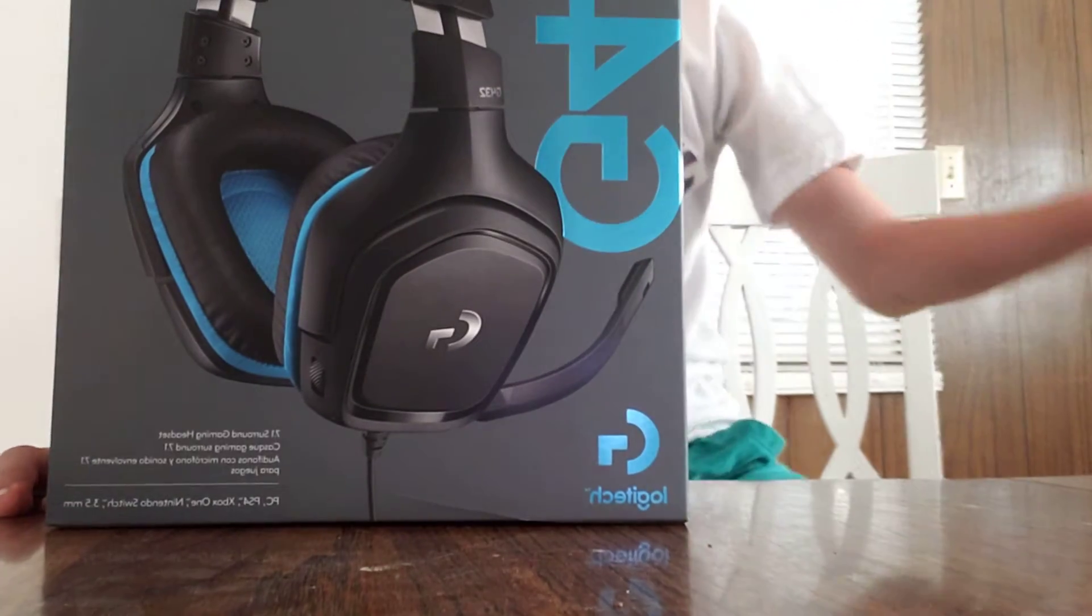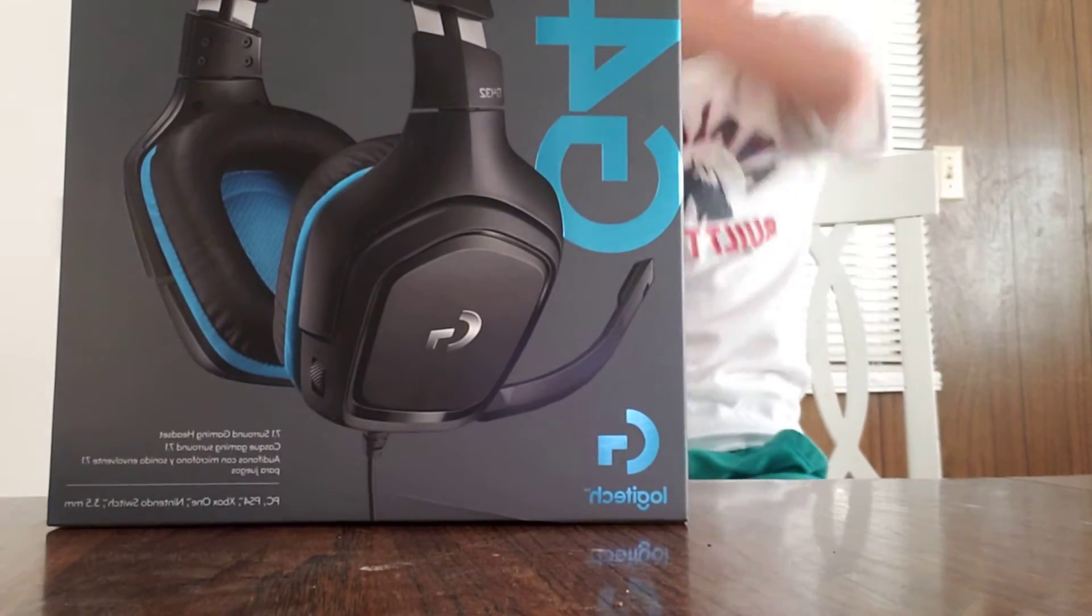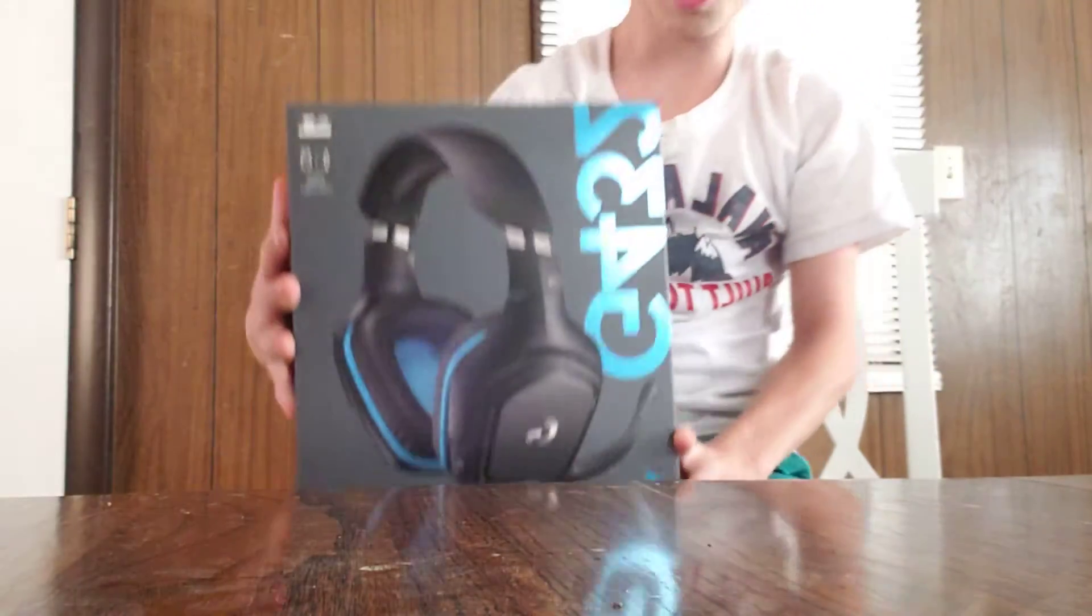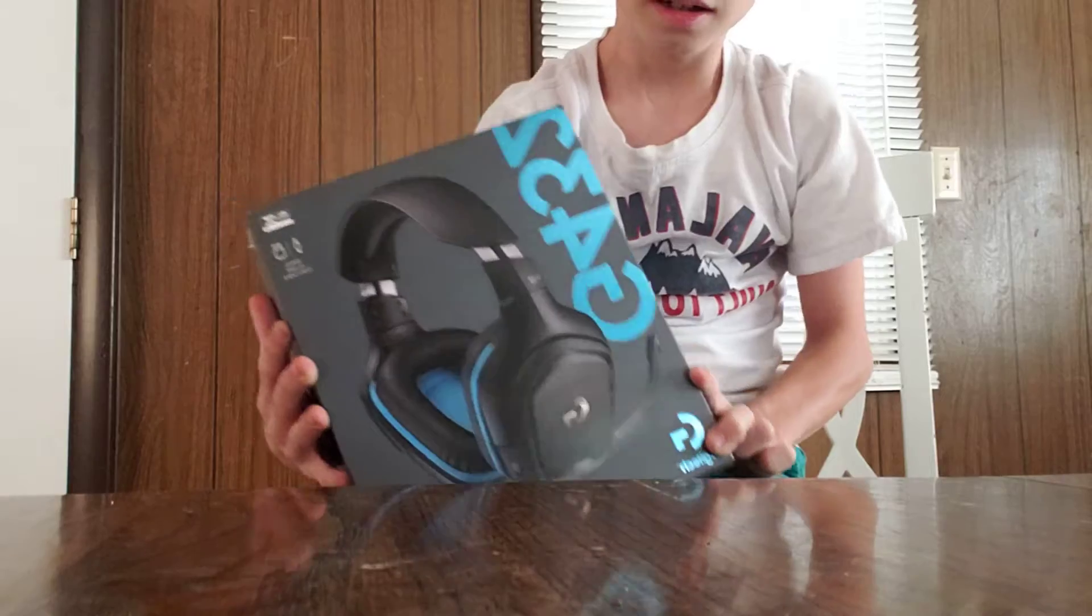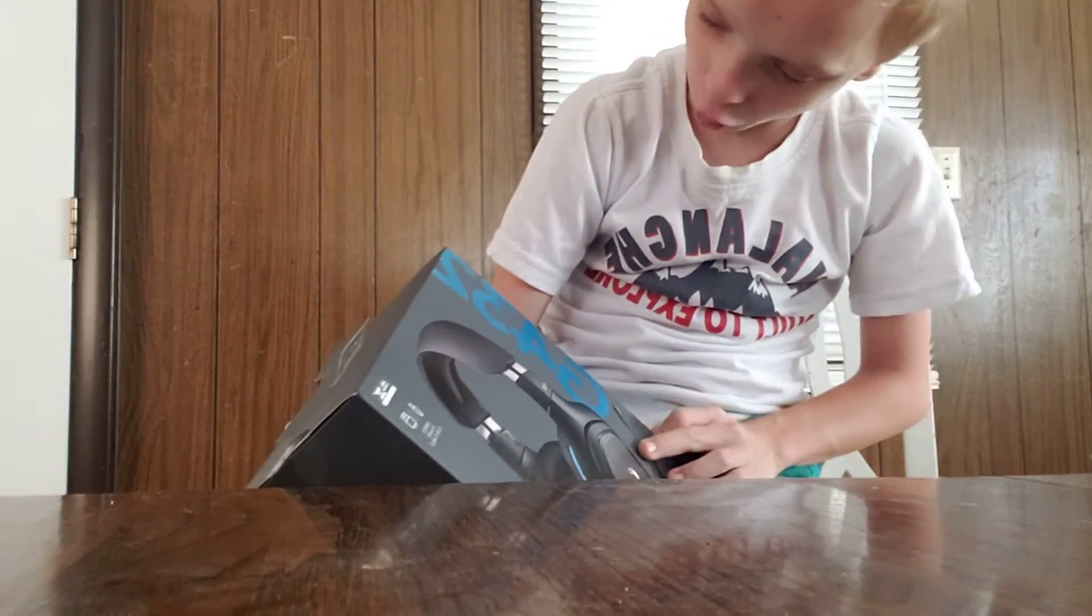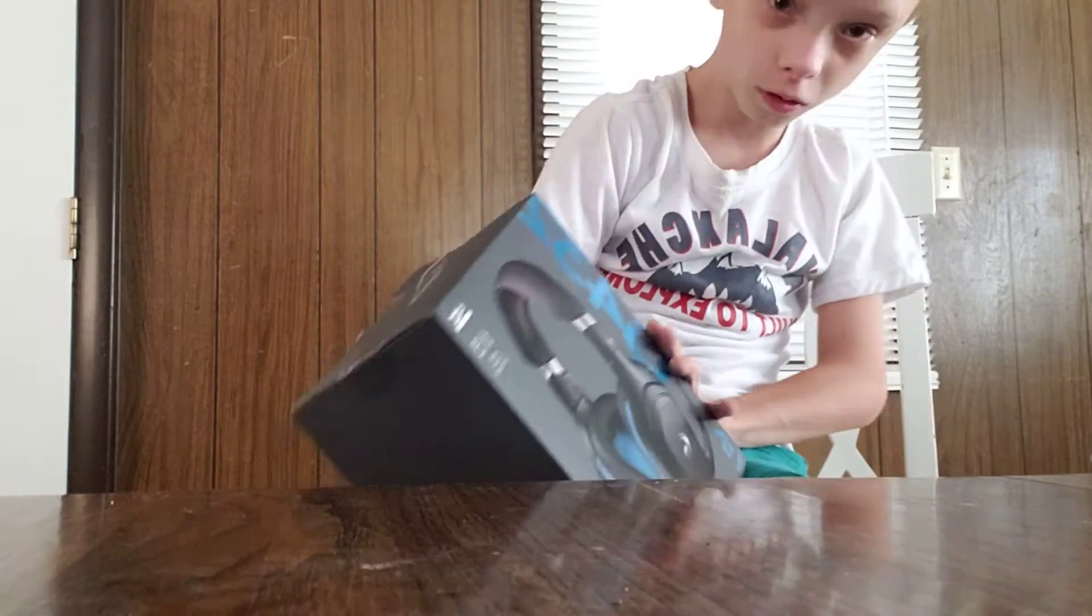Hello you guys, what's up? Welcome back to my channel, it's Wyatt. Today I'm going to be opening up the Logitech G432.